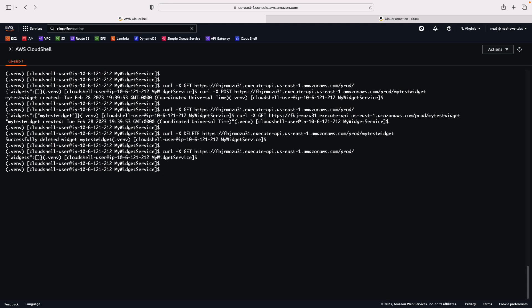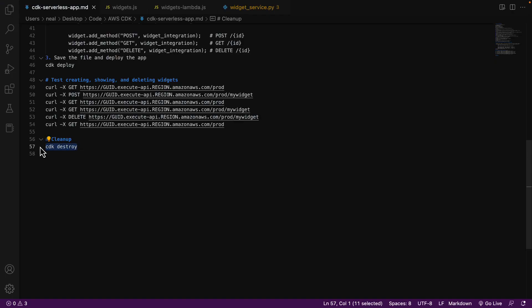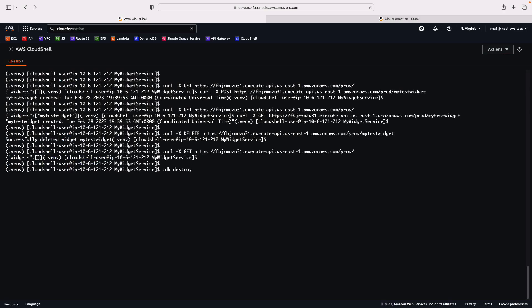Before you delete it, I encourage you to go and have a look through CloudFormation at all the resources that were created. Have a look through the file system, open and view some of those files that were part of the deployment toolkit so you understand the makeup of the different files. Have a look at the resources created like API Gateway and Lambda as well. Once you're finished, you can terminate this environment. The very last command to run is CDK destroy, which will take everything down by removing all those CloudFormation stacks.